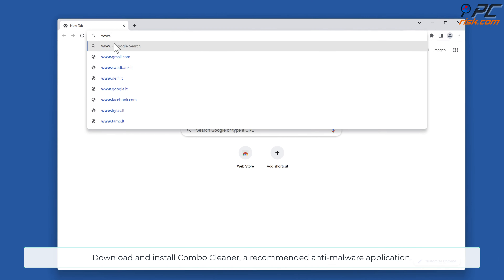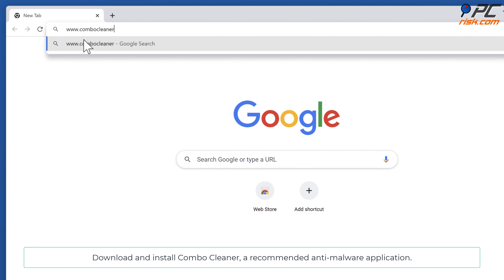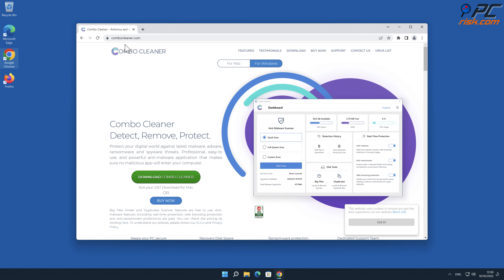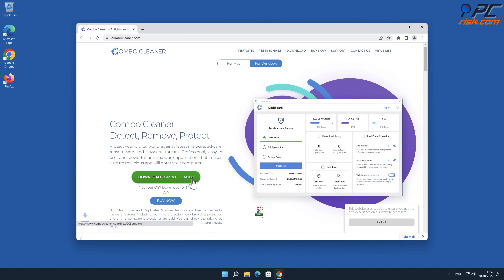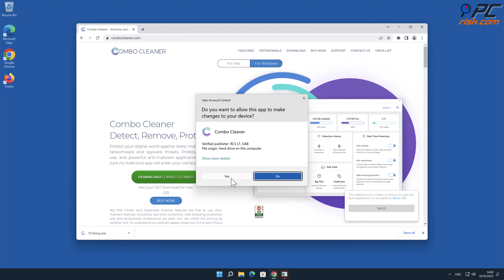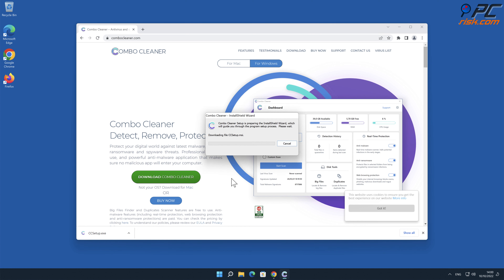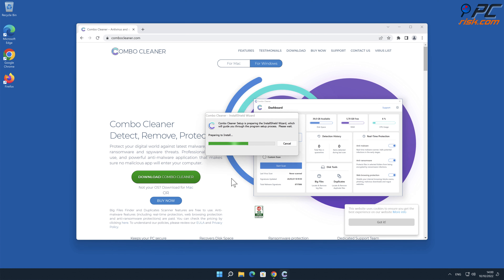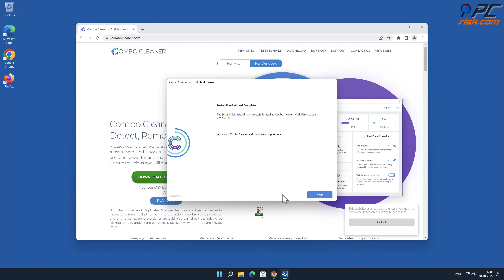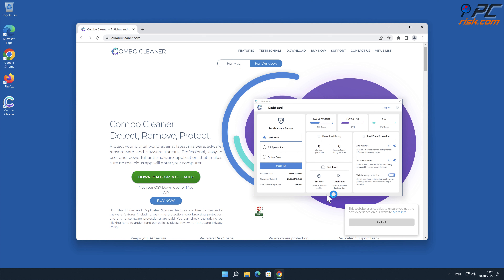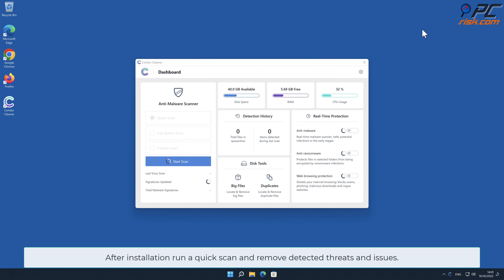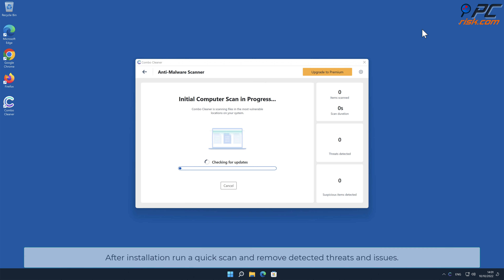For automatic removal, download and install Combo Cleaner, a recommended anti-malware application. After installation, run a quick scan and remove detected threats and issues.